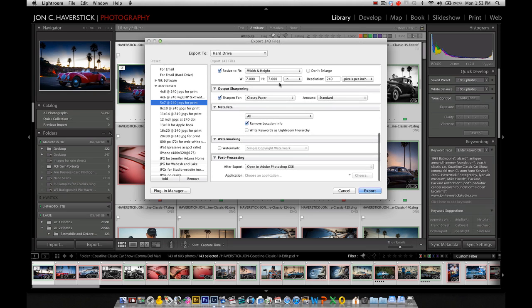So as we scroll down through the right-hand side here, we'll see there's an option here in the dialog box for watermarking. And I'm going to go ahead and check the watermark checkbox here.